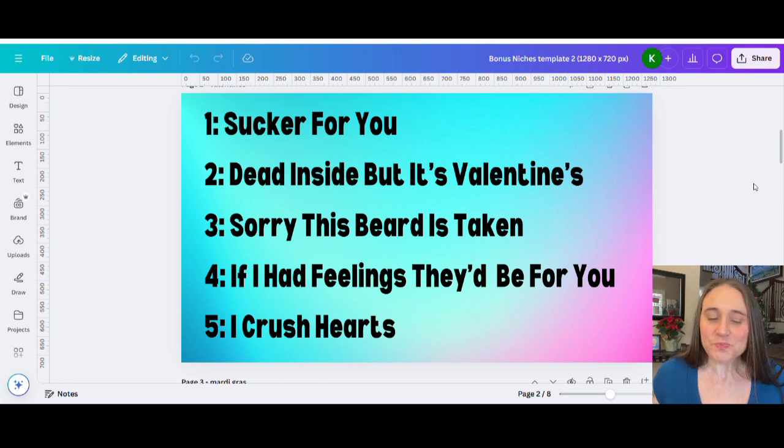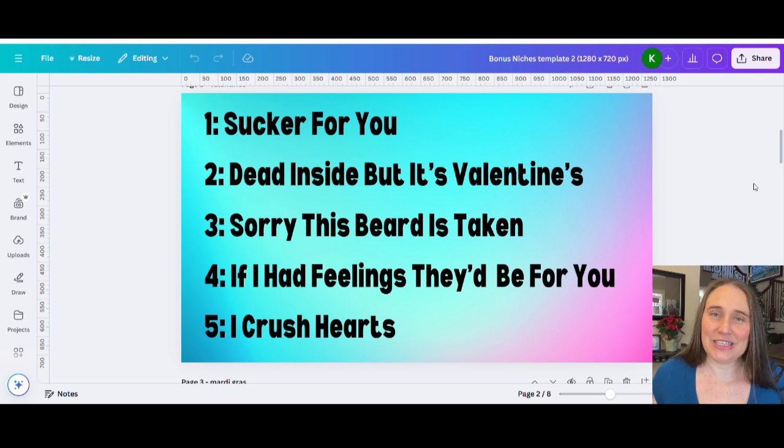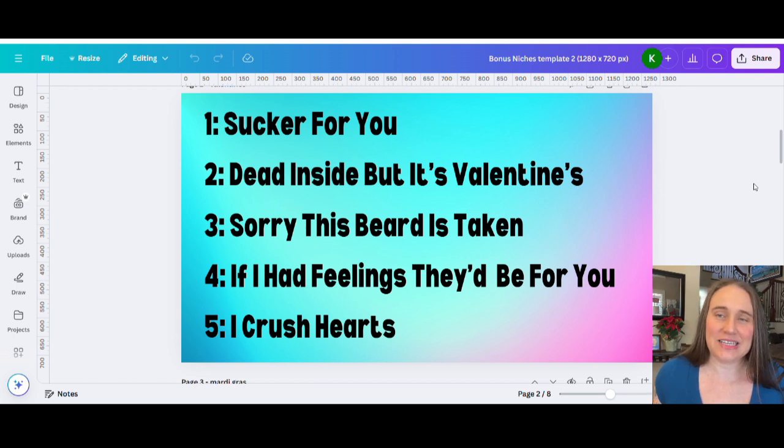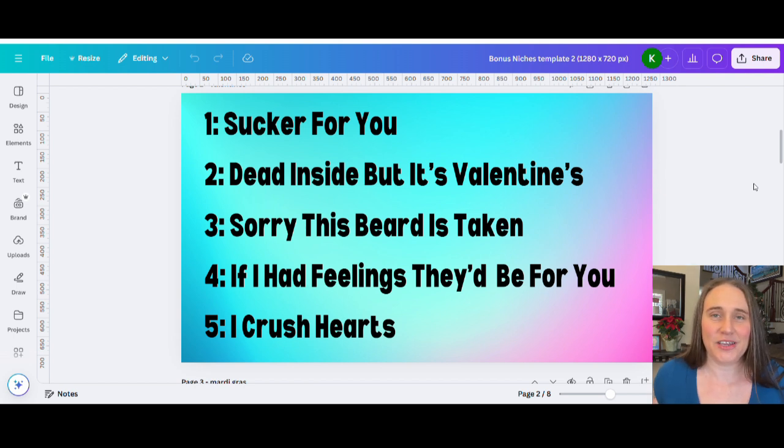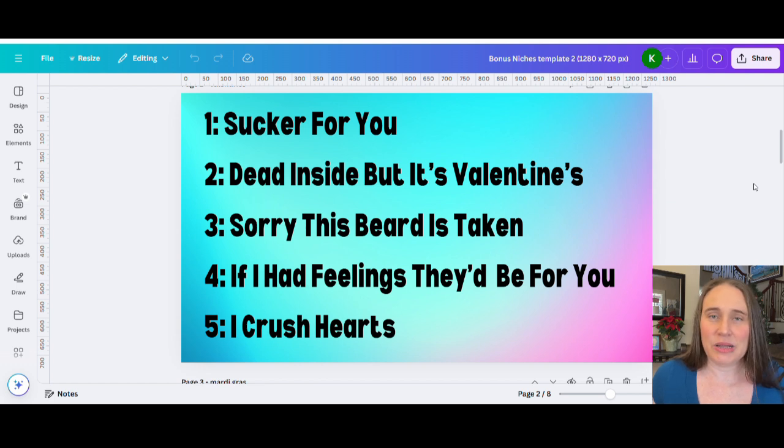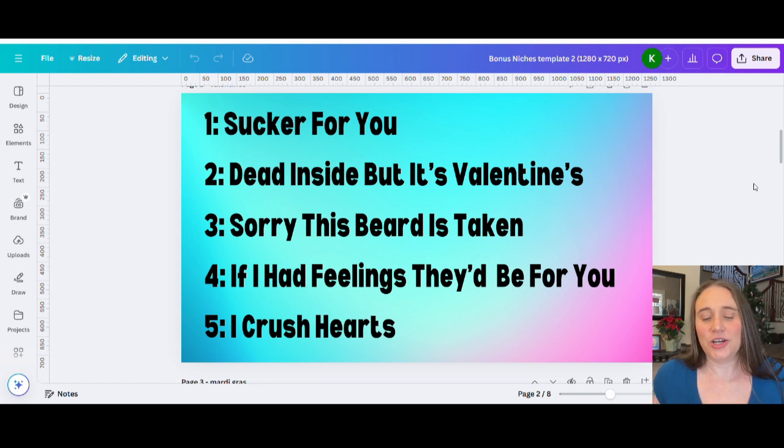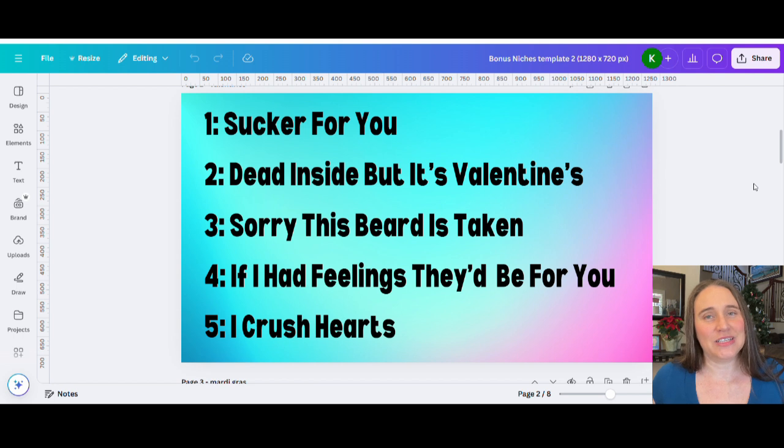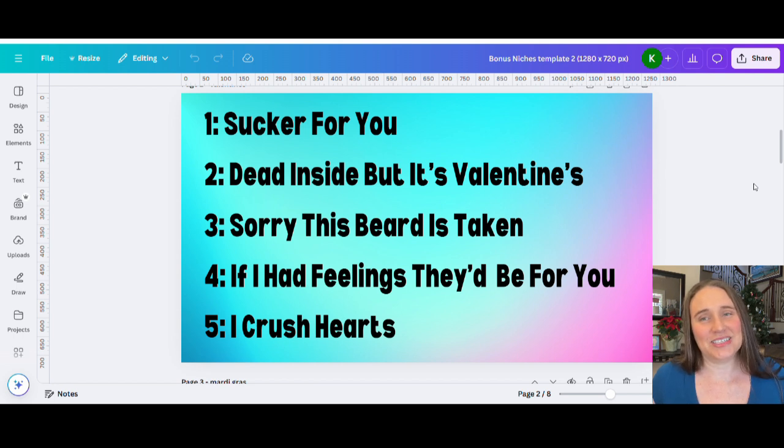So hopefully you can find these useful. Start working on them right now as Valentine's Day is obviously coming up here in a couple months, month and a half. So you want to be working on those. I hope you guys found this video useful and I do hope to see you guys obviously again.